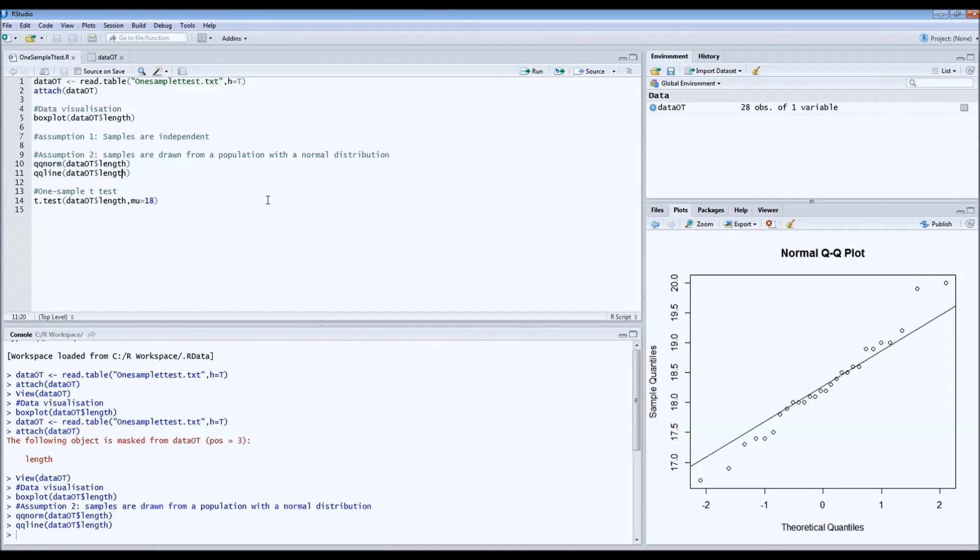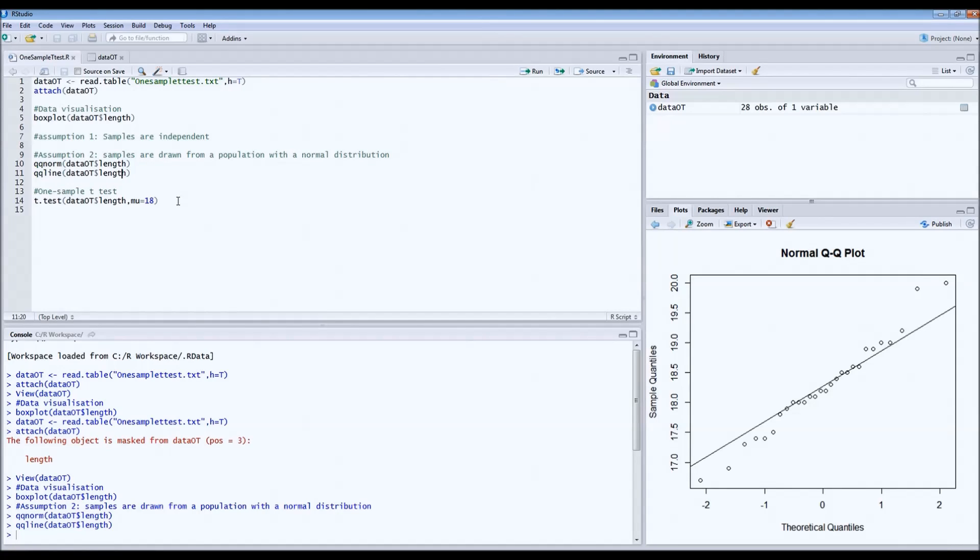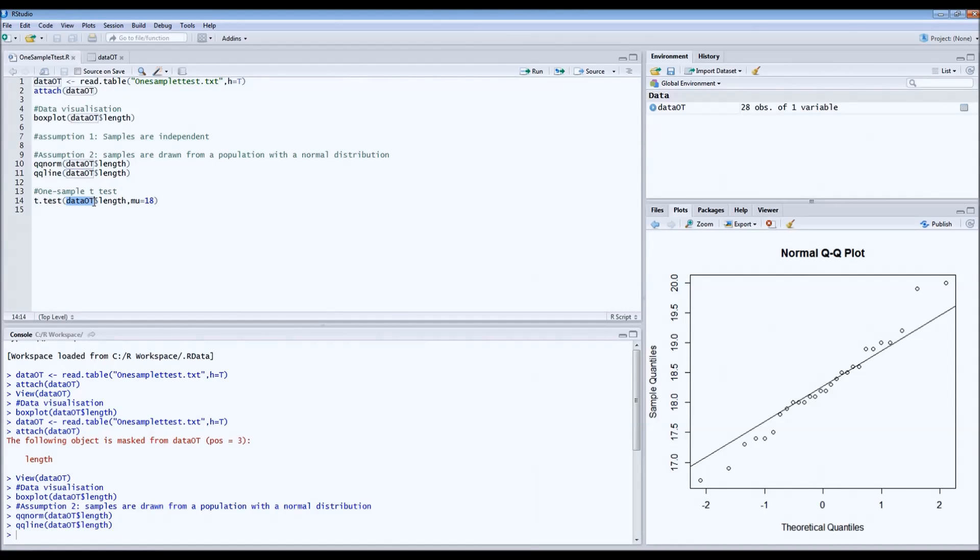If these assumptions are met, we can run the one-sample t-test, which is actually very simple. The code is t.test. Then you indicate your data frame, also the column that you want to test. In this case, that's length.